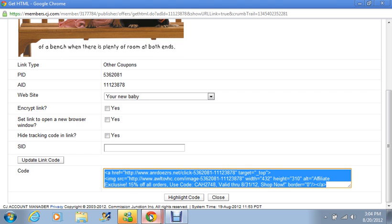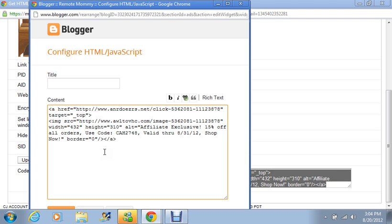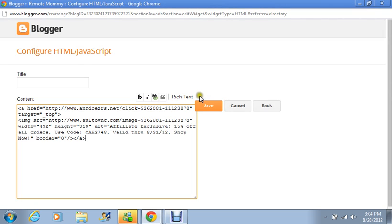We're going to go out. We're going to go back to Blogger. And where the content box is we're going to put CTRL+V. We're going to make it bigger so you guys can see. We're going to press save.